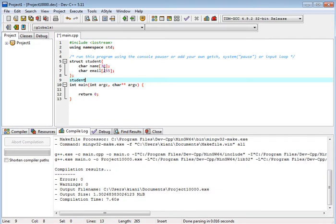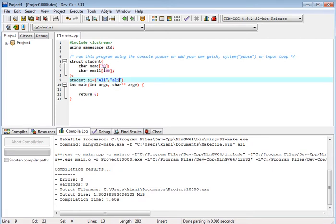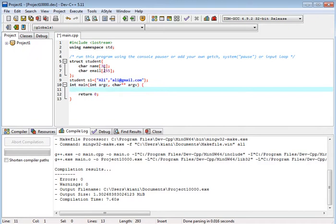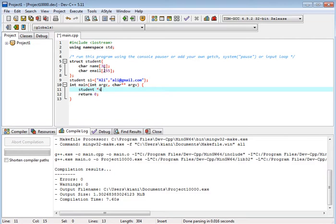Student s1 is equal to ali and we have ali at gmail.com. We have student pointer s2.